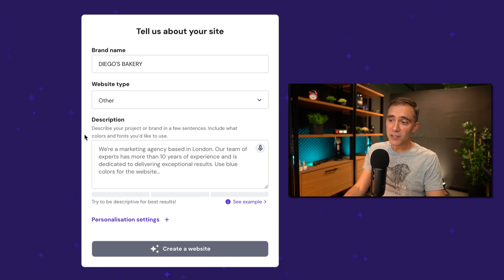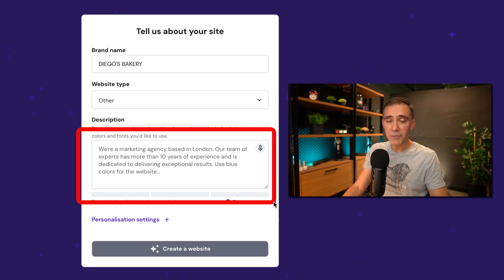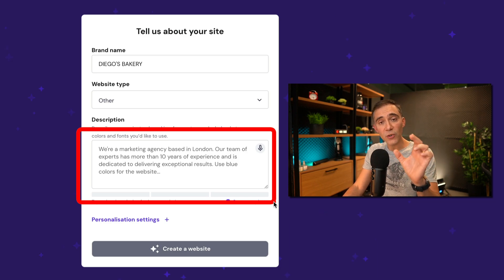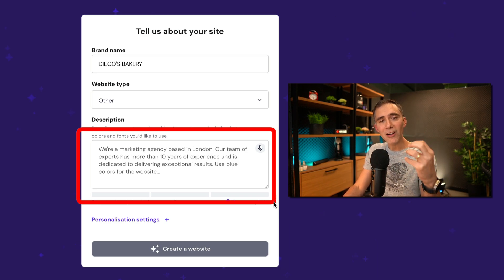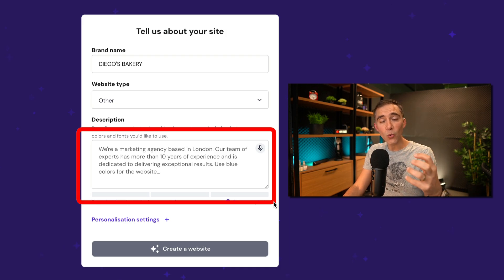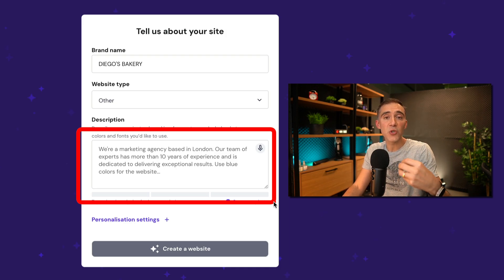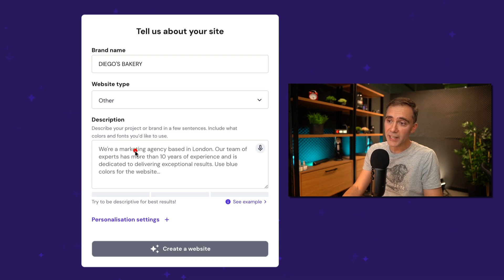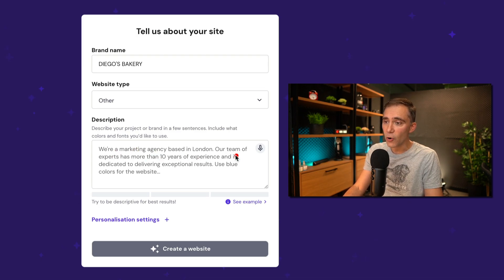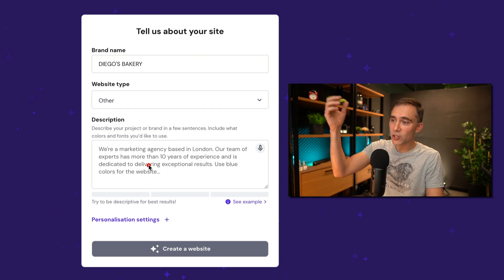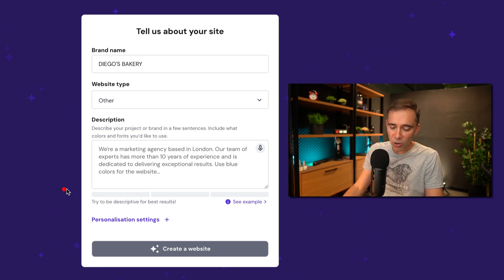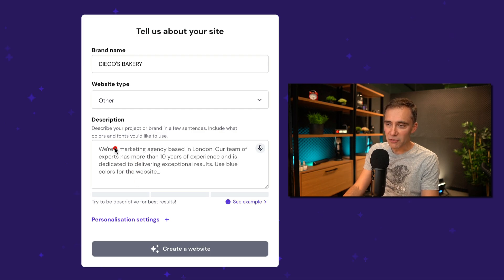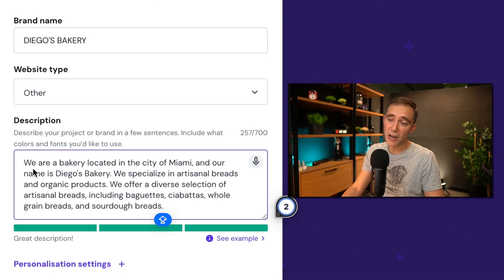Next, we have the description. This is the most important thing because here we need to add the prompt, the message, the instructions for the AI about you, about what you have on your mind, what you want, exactly what you want to create. So here we have an example saying, hey, we are a marketing agency in London or a team of experts have more than 10 years of experience. All this is good.